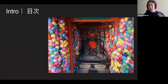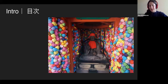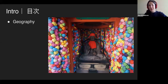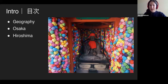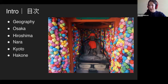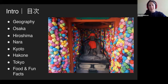Today we're mostly going to focus on the main island of Japan called Honshu. We'll give a quick introduction of the geography of the country and some background information, then go to Osaka first. From there, we'll head to Hiroshima, Nara, Kyoto, Hakone — which is where Mount Fuji is — and we'll end in Tokyo. At the end, I'll include some food and fun facts before the Q&A.